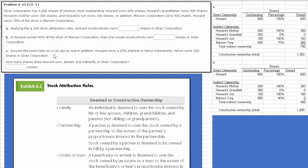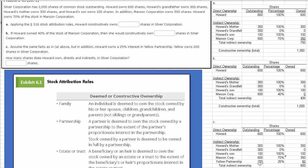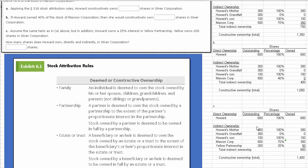Finally, let's tackle C. C says: assume the same facts as in A, but with one new fact — Howard owns a 25% interest in Yellow Partnership and Yellow owns 200 shares in Silver. Howard would now own 1,400 shares in Silver. He'd have the 1,350 he had before, but we have to include 25% of the 200 shares in Yellow, which adds 50 shares. The reason that works out is because he owns greater than 50% of Maroon, so we've got to include that Yellow partnership ownership as well.